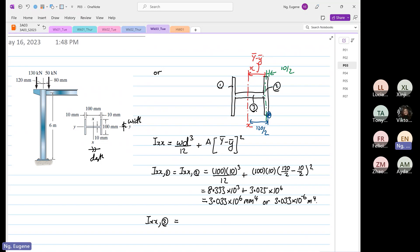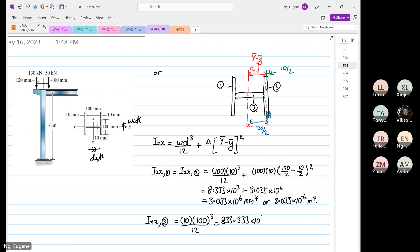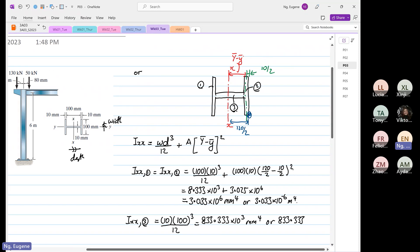For I_xx3, the width is 10 and the depth is 100, over 12. The centroid is exactly at the same location so there is nothing to subtract. So it's 10 times 100 to the power 3 divided by 12, equal to 833.33 times 10 to the power 3 millimeters to the 4, or 833.33 times 10 to the power minus 9 meters to the 4.